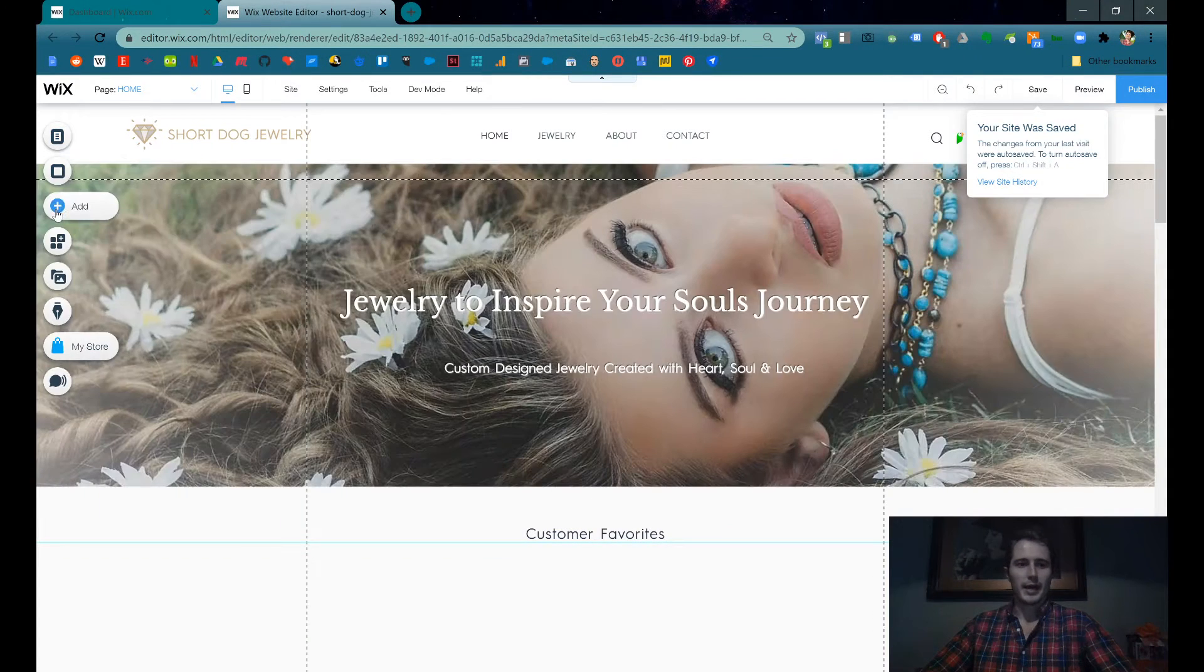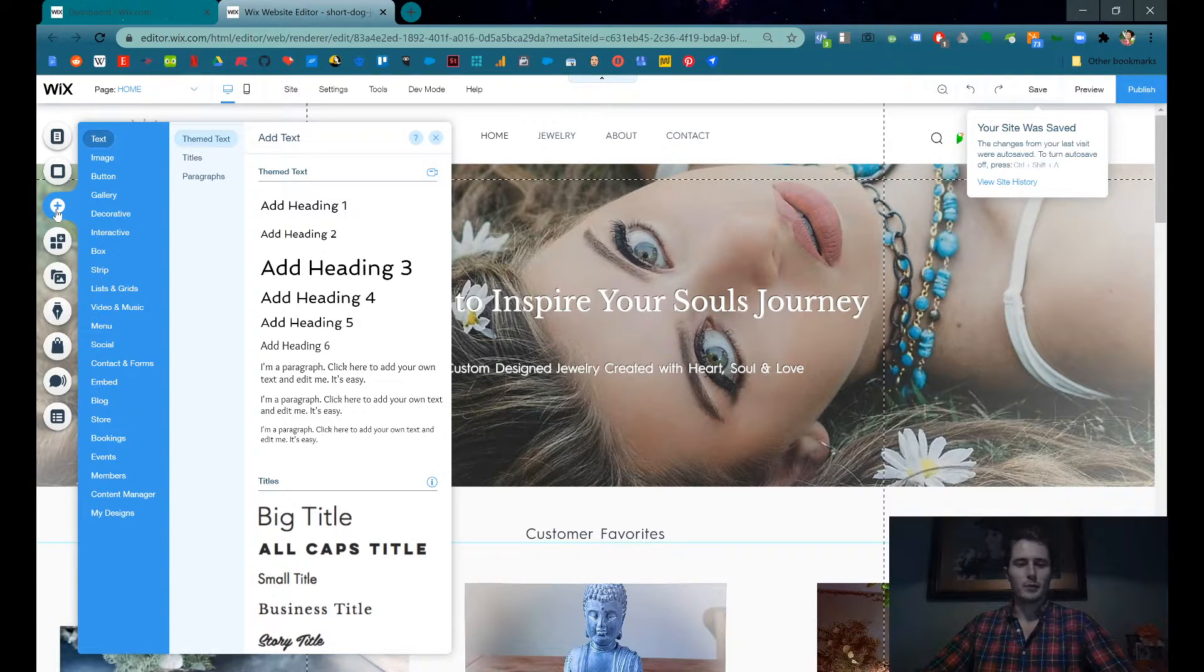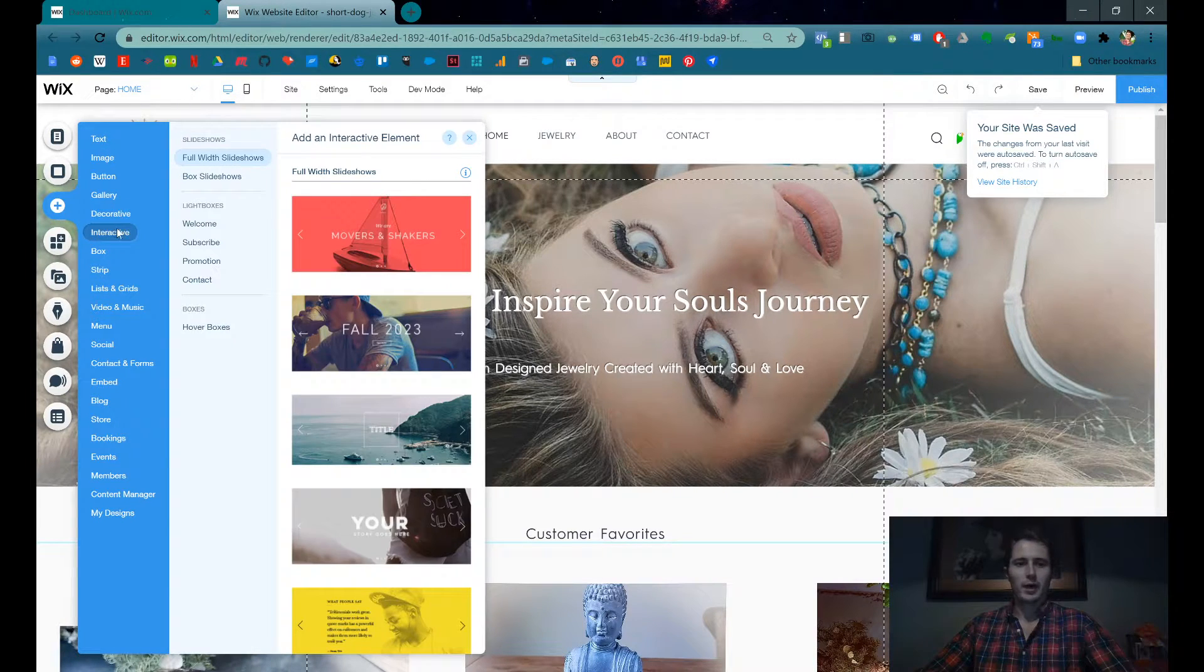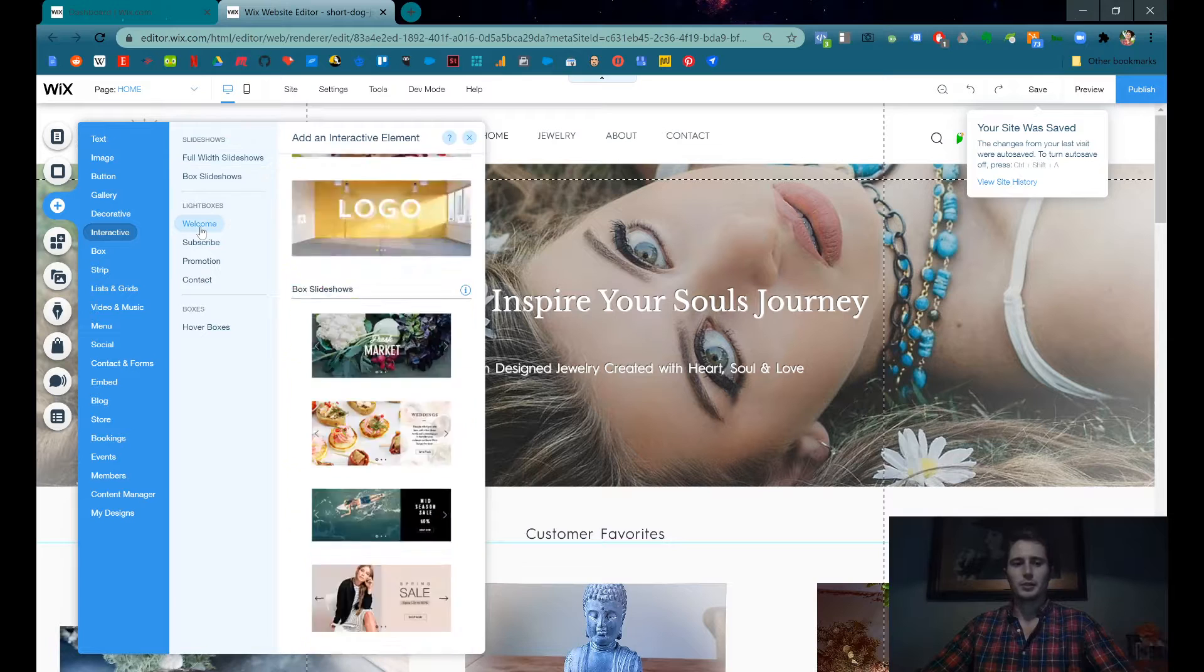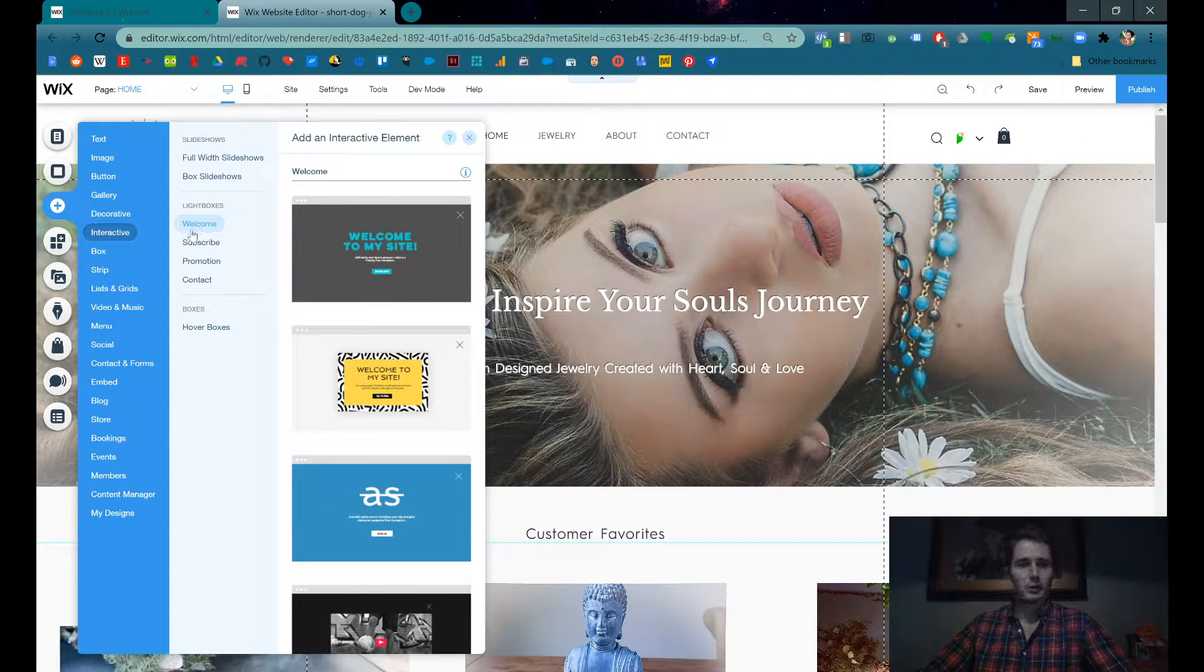We're going to add an element, interactive, and then we have these different lightbox options. So these are pop-ups basically.